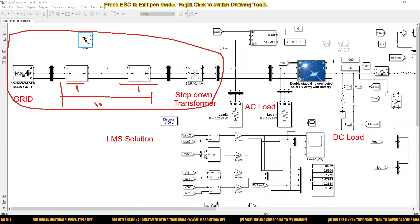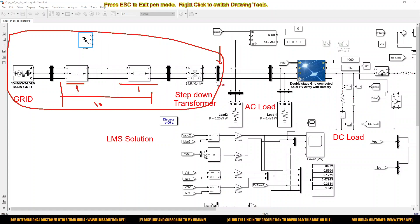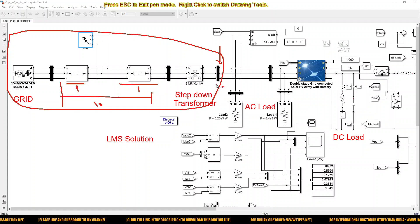Next we have to measure the voltage, current, zero sequence voltage and current at the point of common coupling. Based upon these details — voltage, current, and zero sequence voltage and current — you have to classify the fault, detect different faults, and also detect the location.